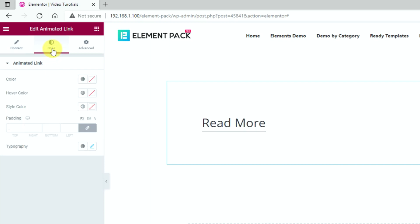Moving on to the style tab gives you color options, padding and typography to further customize the animated link.